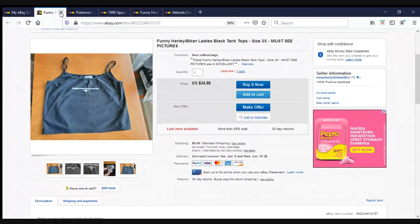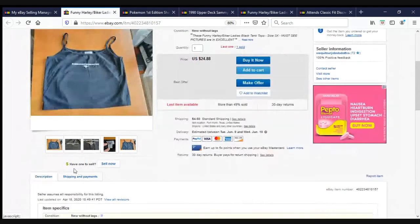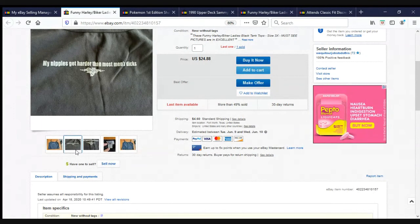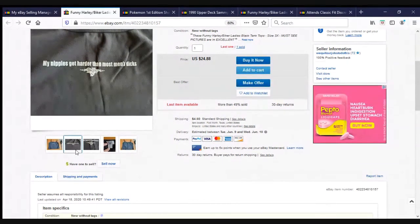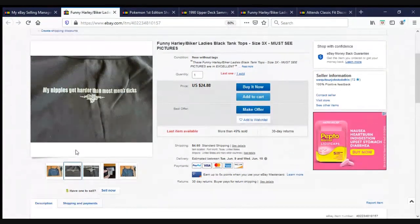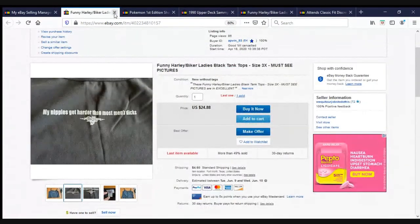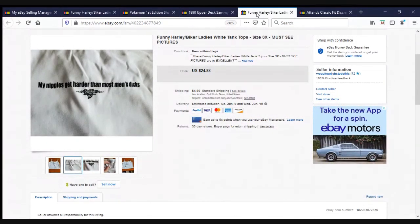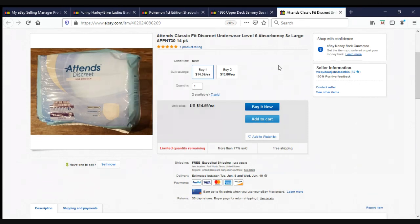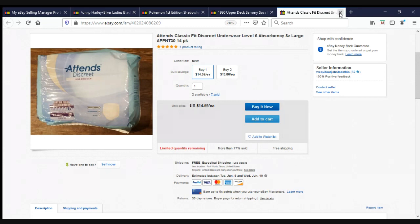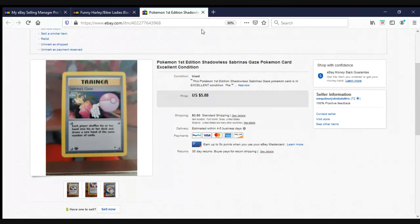Here is a funny Harley Davidson Bikers Ladies Tank Top Size 3X Must-See. It has this nifty little saying on it right there. I won't read it aloud. But you can kind of see where the humor lies in that. We sold one of these for $24.88 plus shipping. She thought it was so funny that she bought the white one too. Same lady, bought both. Here we have TENS Classic Fit Discrete Underwear Level 6 Absorbency. Four, they bought four of them. And they're getting sent to Puerto Rico at $14.59 a piece with free shipping. Here is the other Sammy Sosa card I got from Global Voodoo. It sold for $6.88 plus shipping. Here is a Pokemon First Edition Shadowless Sabrina's Gaze Pokemon card, Excellent condition. $5.88 plus shipping.